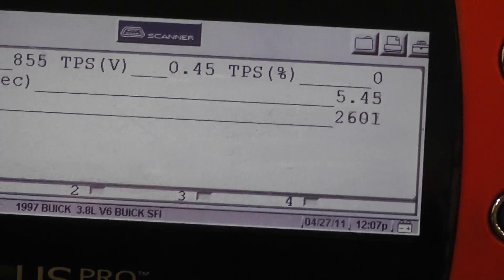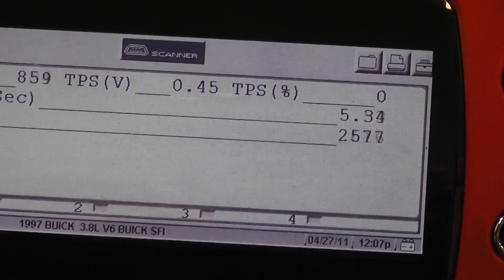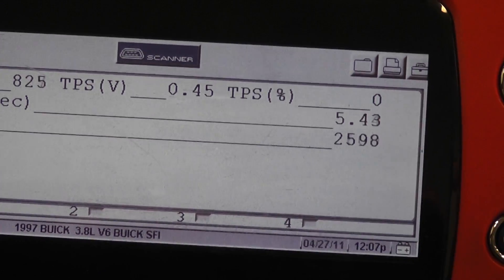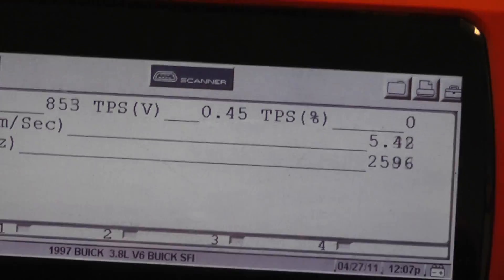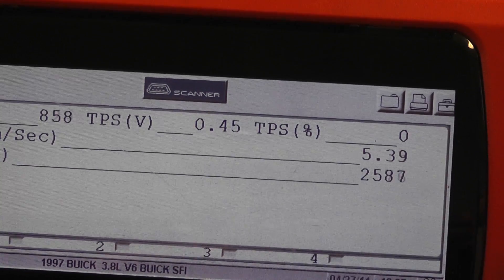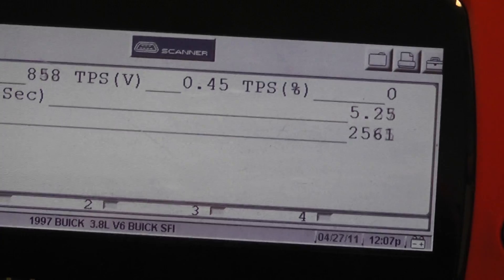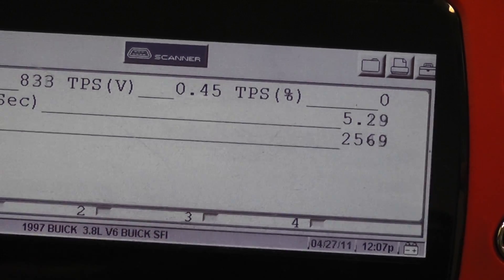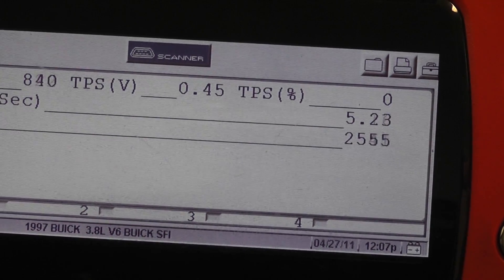So we just started the car, so our idle is a little bit higher than normal. Usually about 2,400 hertz is the typical idle speed frequency on a GM mass airflow.